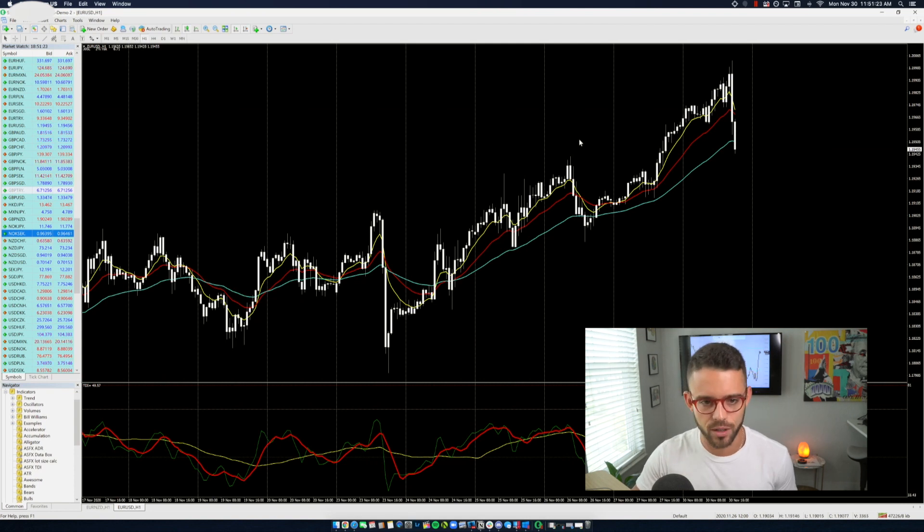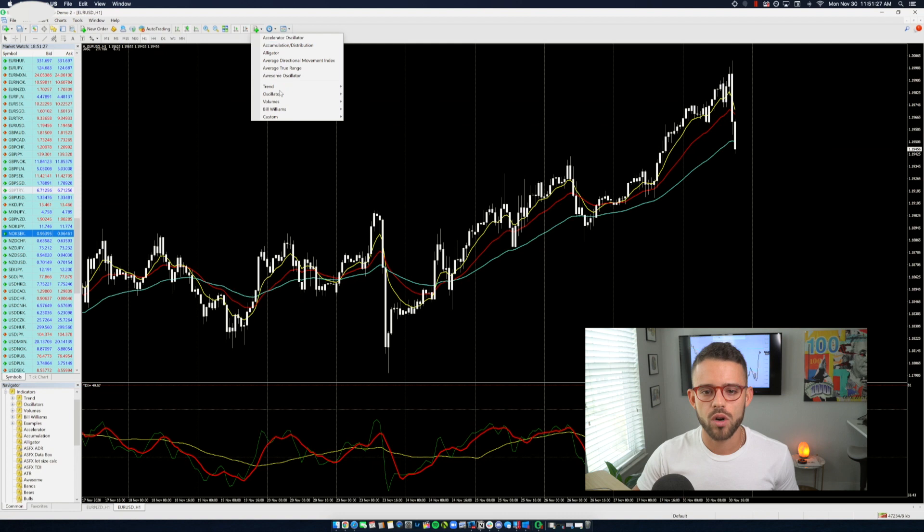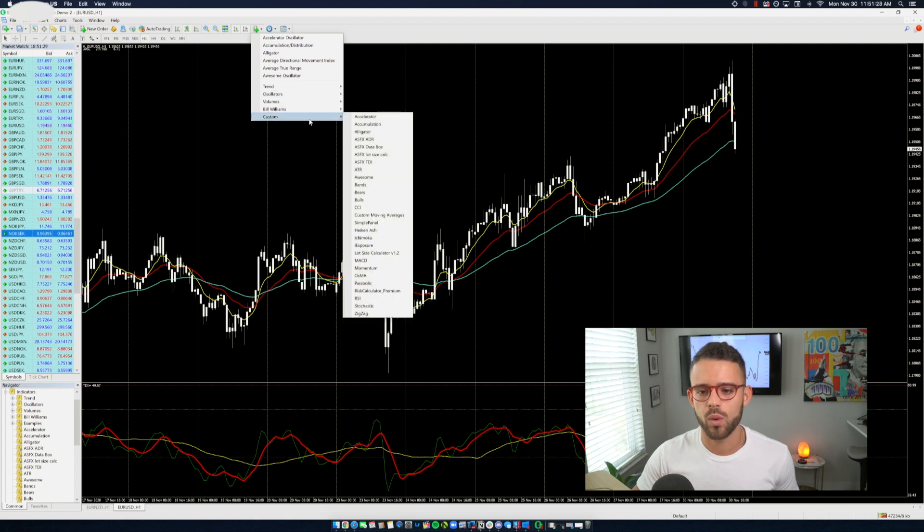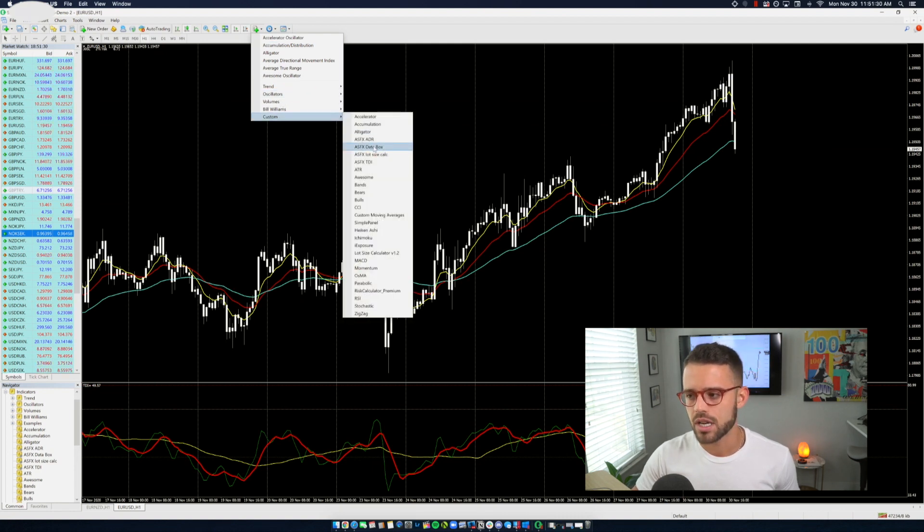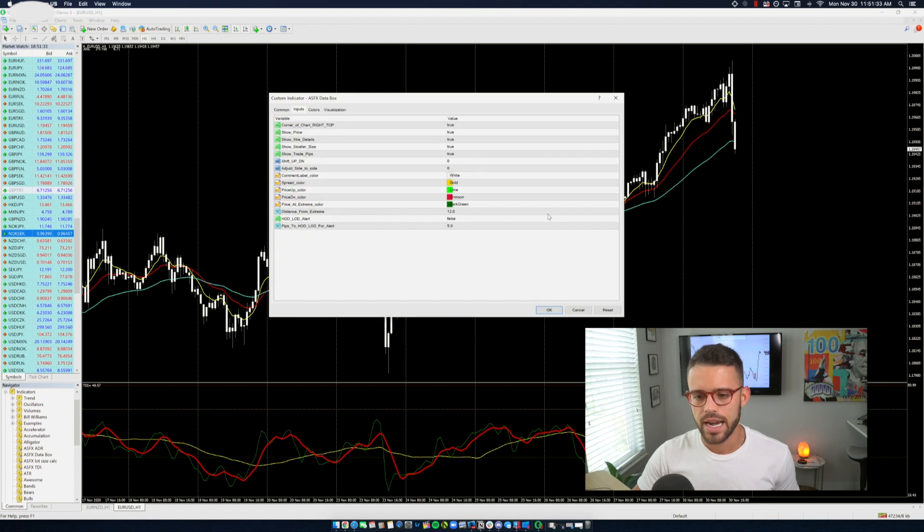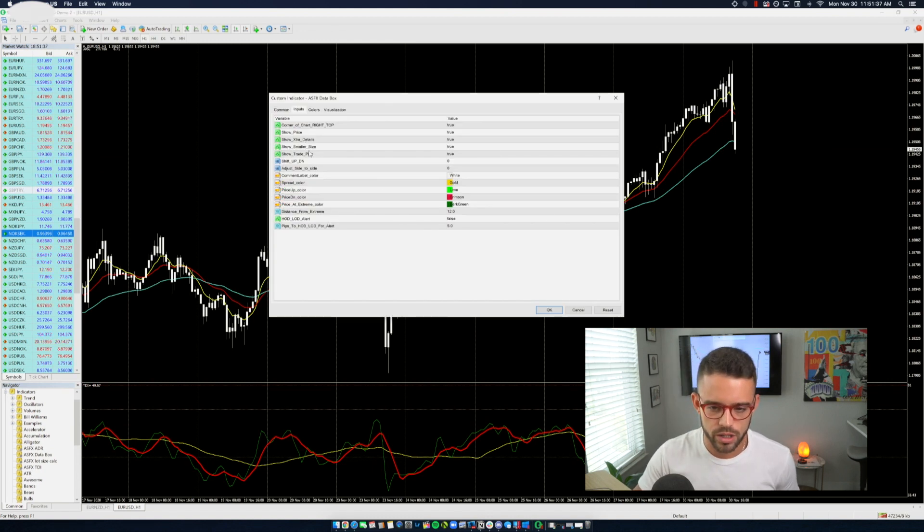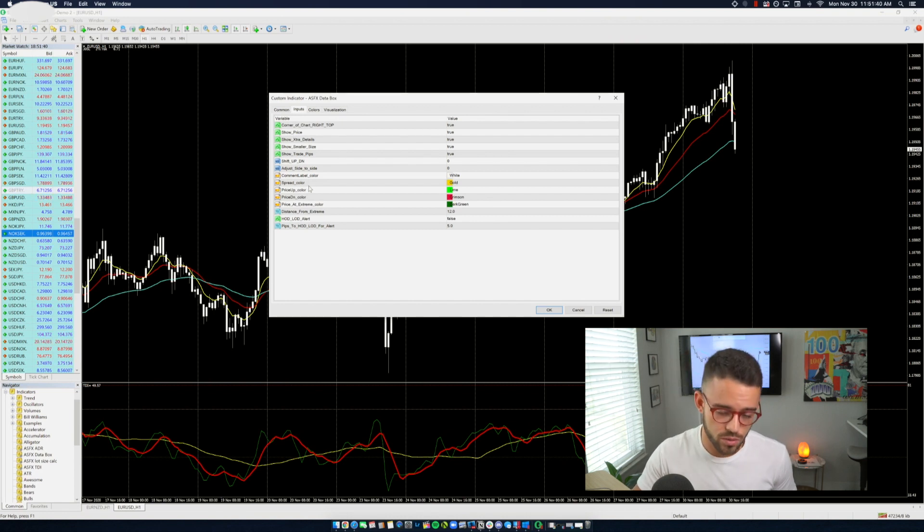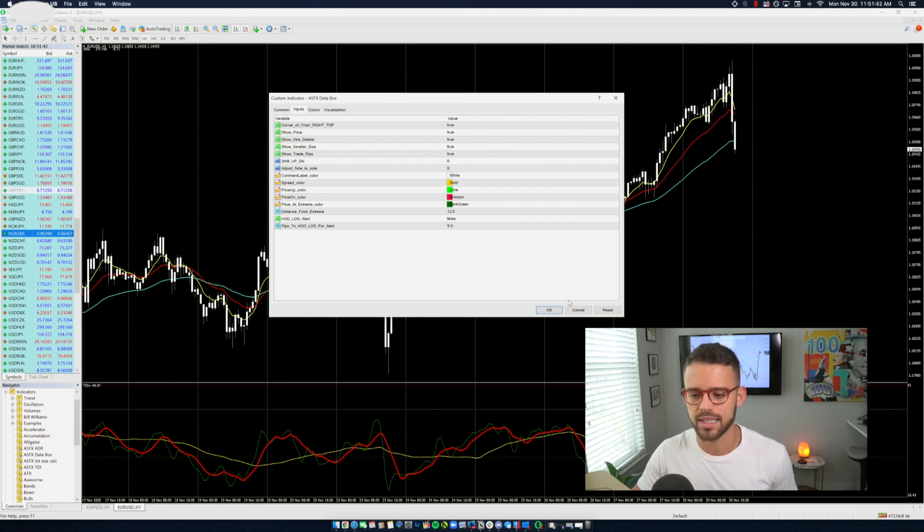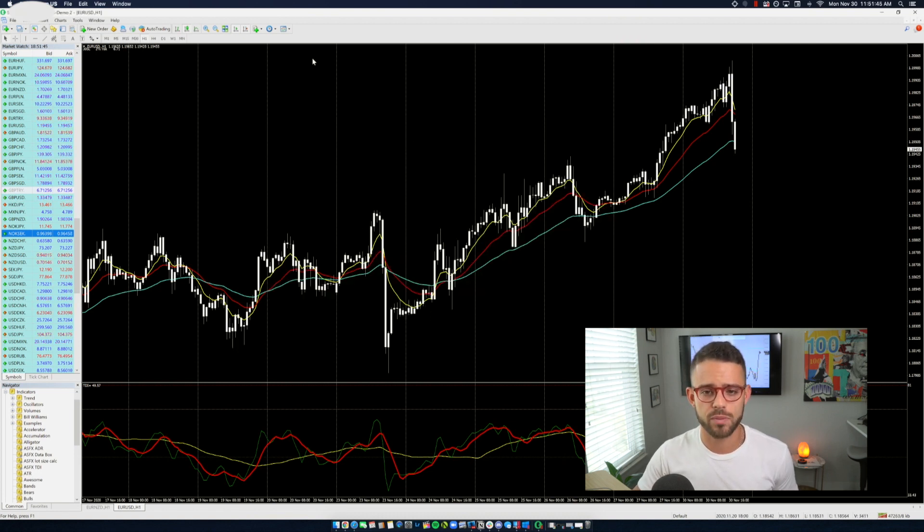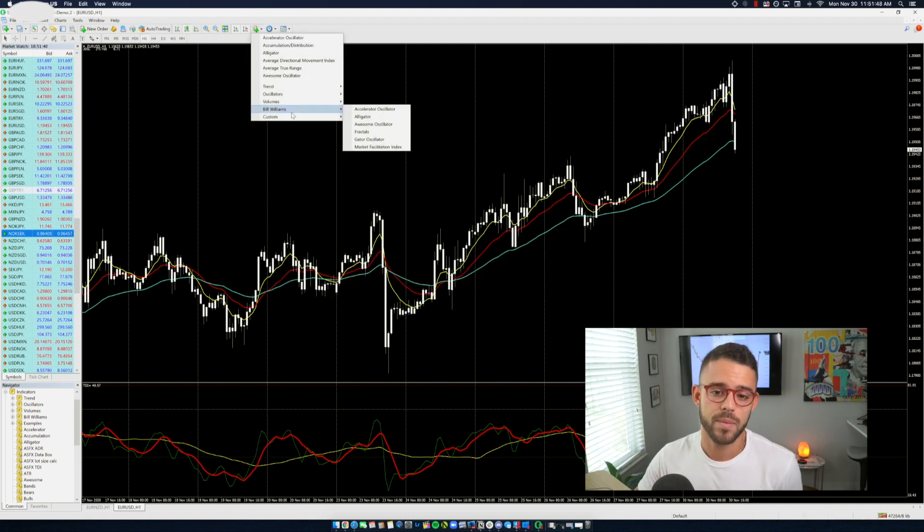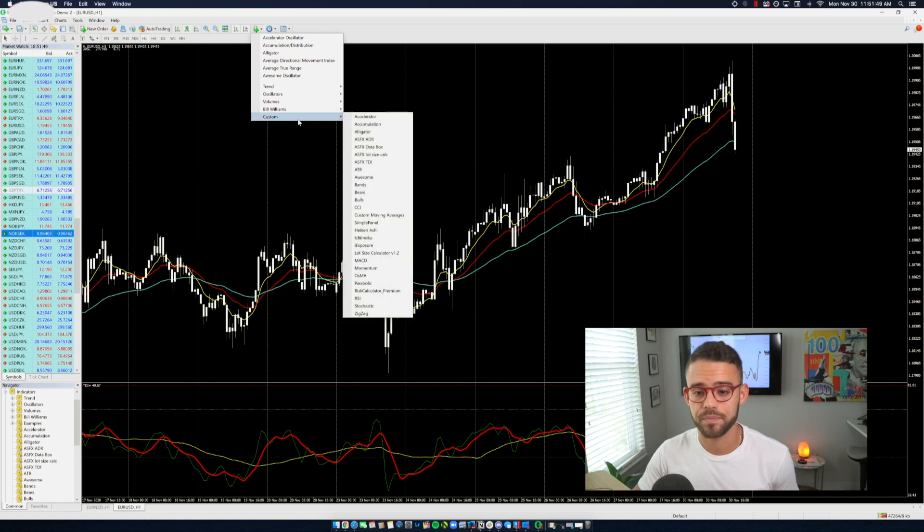Now I want to go to the custom and I want to add in the data box. The data box isn't necessary here. It'll show you how many pips up or down you are in a trade. It'll show you price from high, price from low, how far it is and things like that. Nothing necessary to your trading. So we're not going to spend too much time on that, but I wanted to give it to you in case you wanted it.